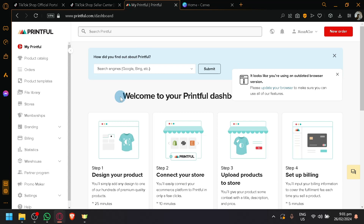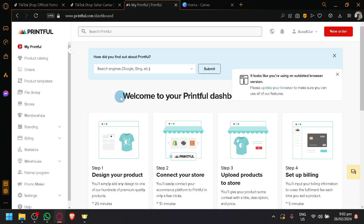So first things first, let's connect our TikTok Shop with our Printful, which is the most basic and minimum requirement for today's process. Go to Printful, make sure that you have created an account and log into your Printful account.